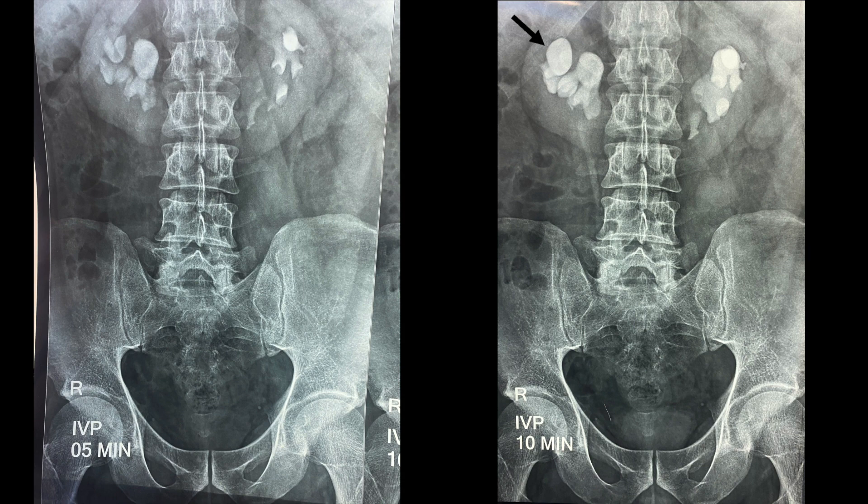Generally the medially located calyces are the posterior calyces, so this calyx will be an ideal calyx for us to puncture — to enter the straight and shortest path to the kidney and reach the stone in the pelvis easily. This calyx will also help you to reach the inferior calyx as well.